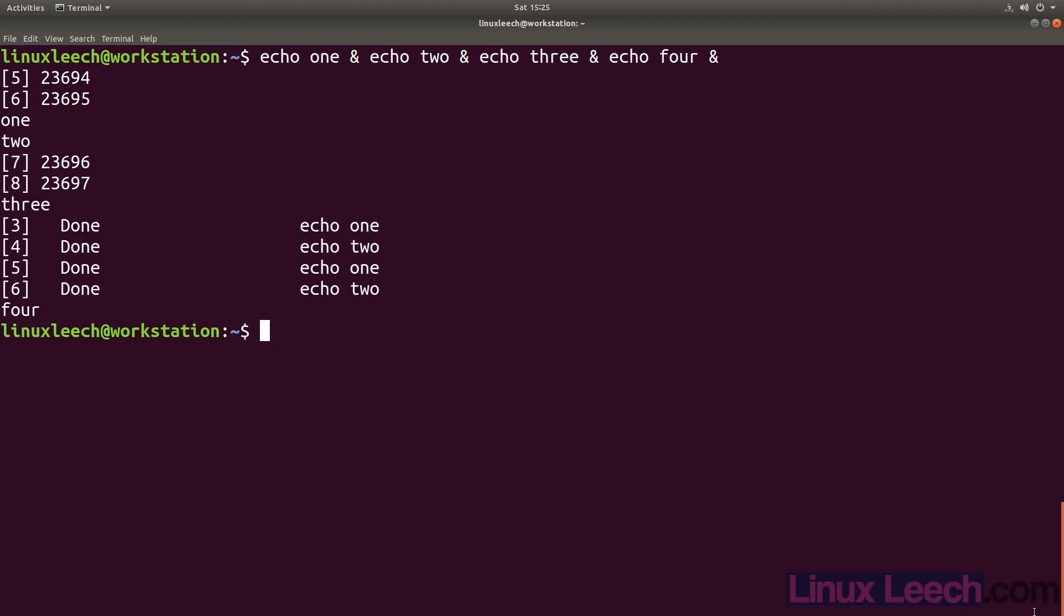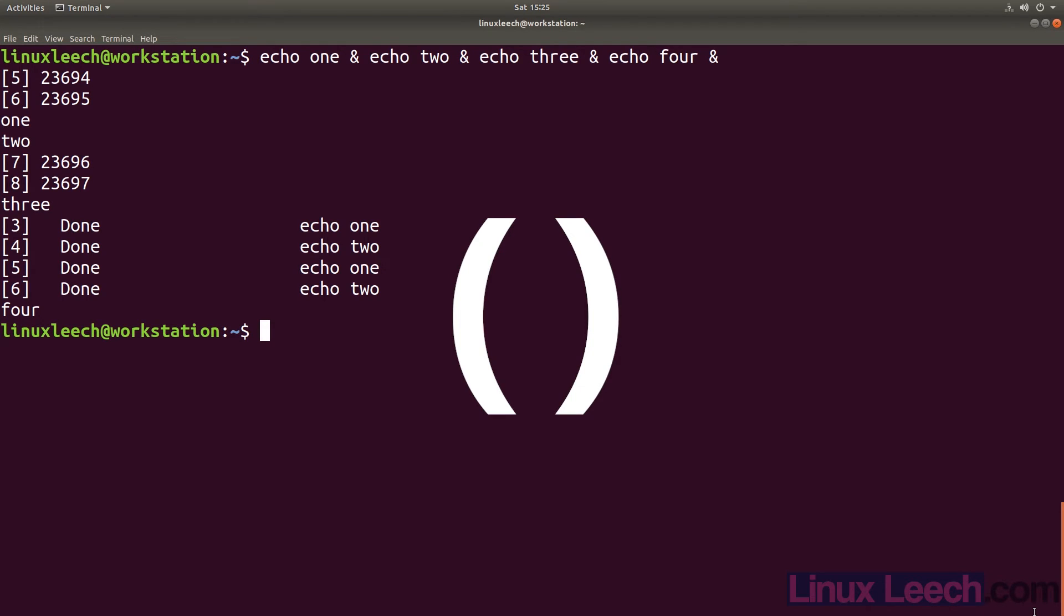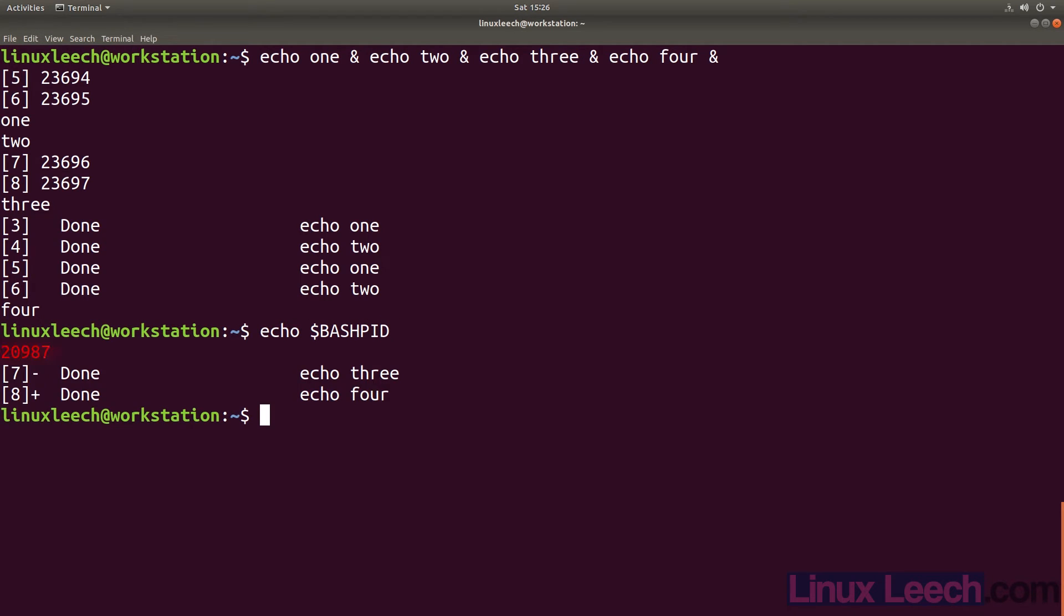And the last command line separator that we will cover is the left and right parentheses. When you enclose a command or group of commands within parentheses, a sub-shell is forked and the commands within the parentheses are executed within this sub-shell. We can see this if we echo the bash PID variable. This shows us the process ID of our current shell, and now if we surround the same command with parentheses and hit enter...